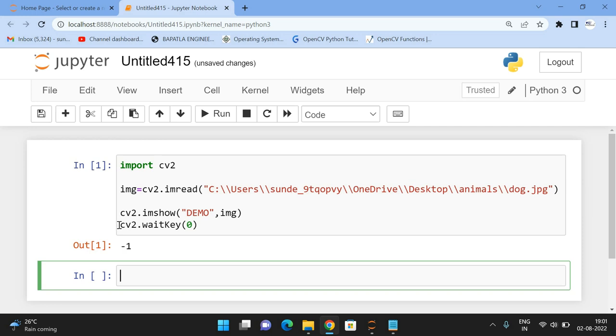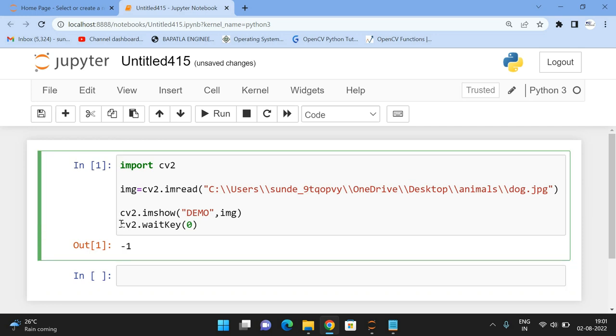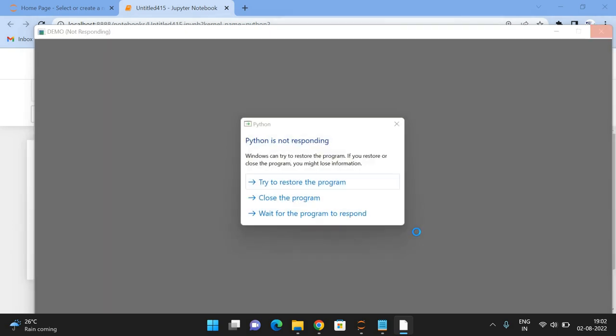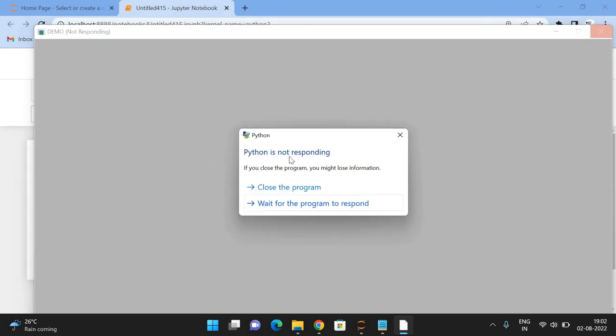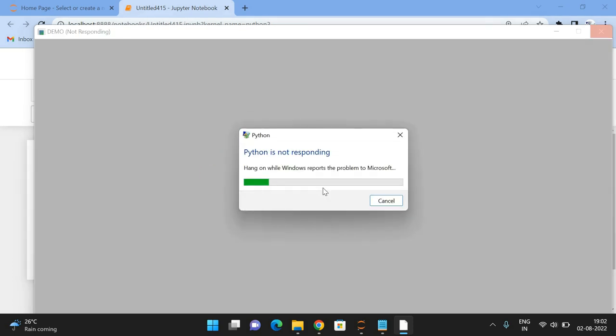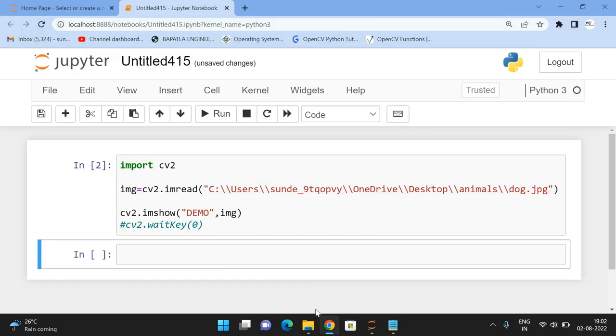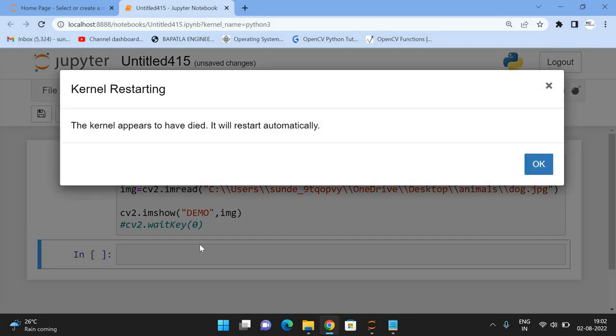In the absence of waitKey, if you execute, see, only the window has been created but the image displayed and disappeared. Everything done in a fraction of seconds, so we should not use imshow without waitKey.